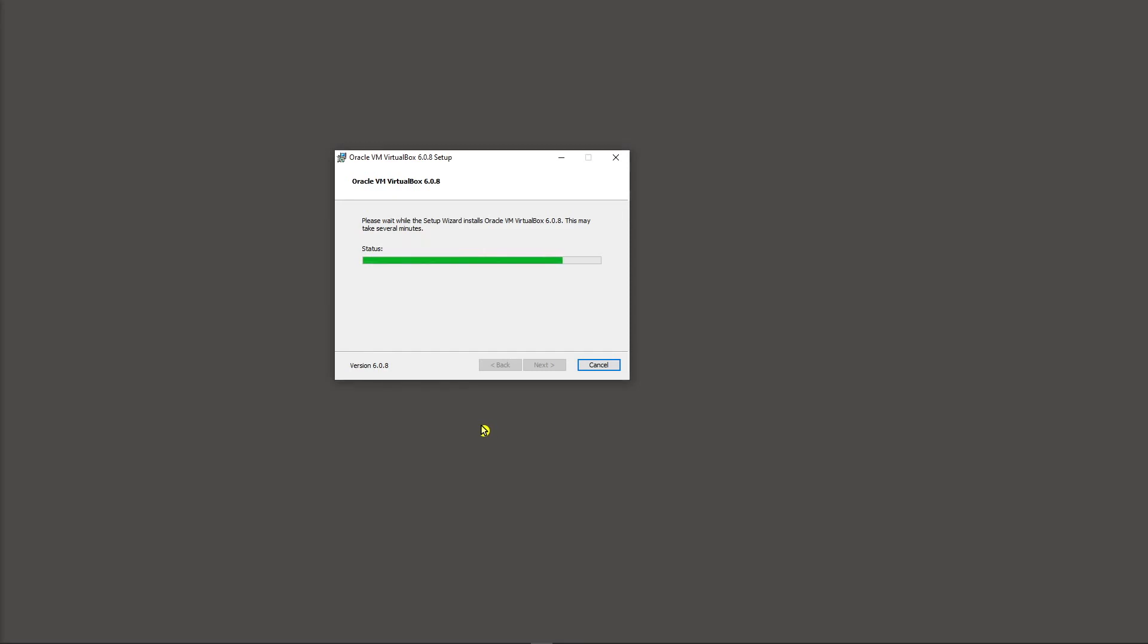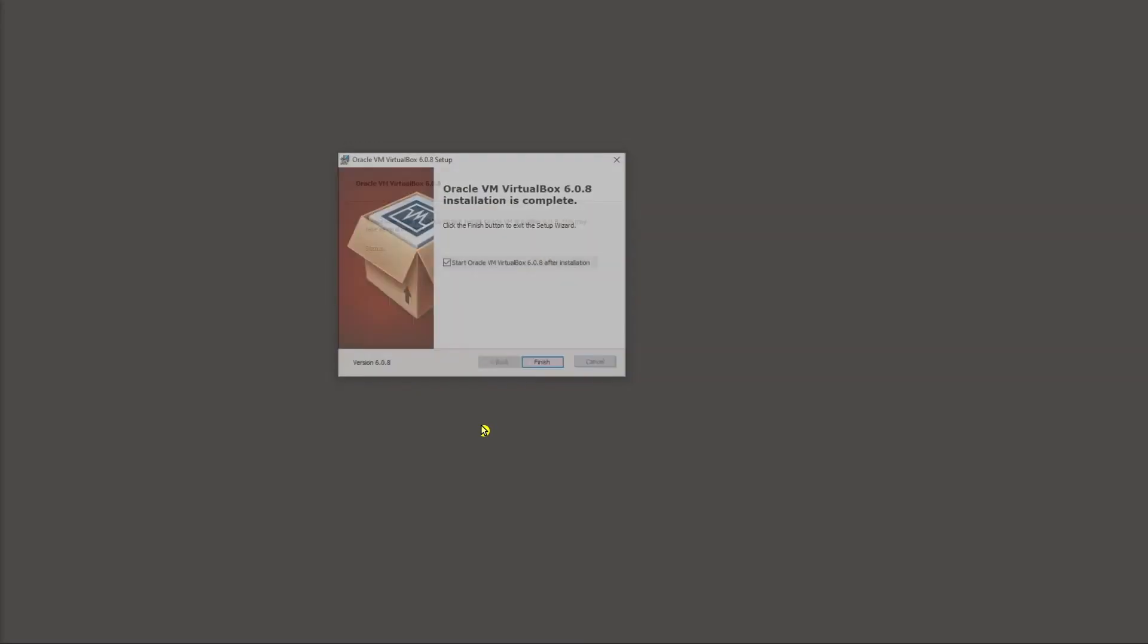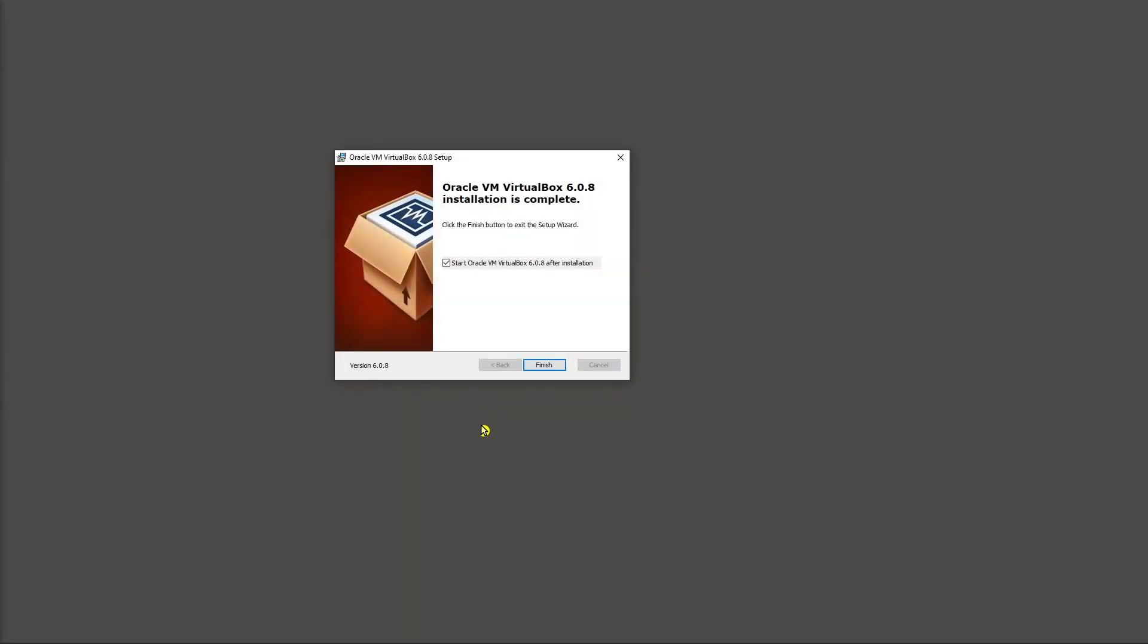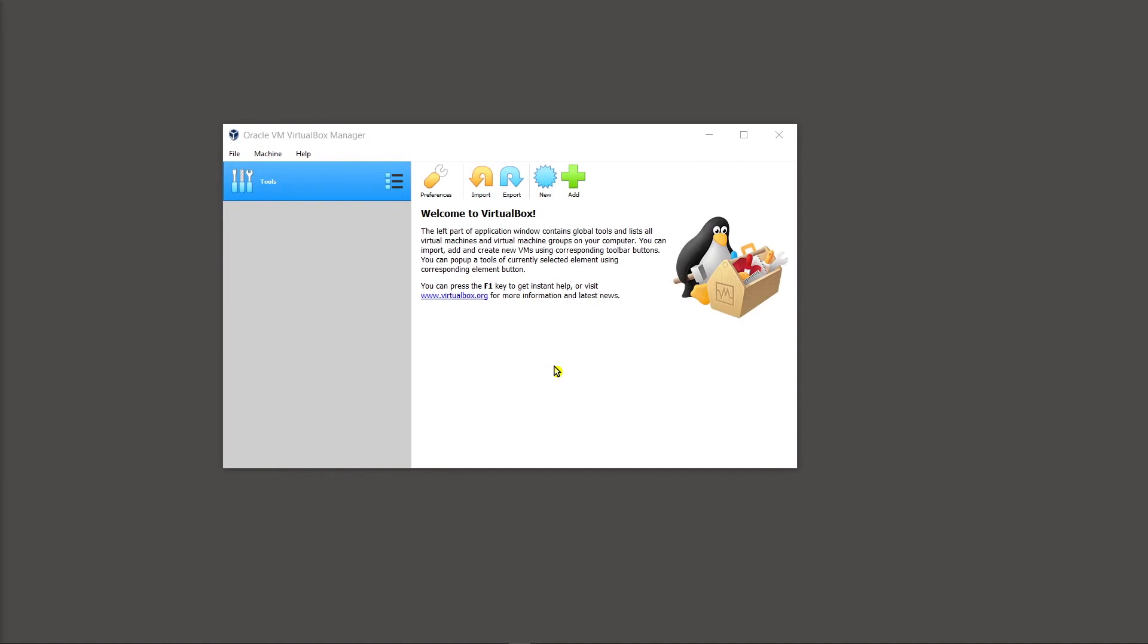And then it brings up the setup screen. Let that finish. It takes a few seconds. It doesn't take very long. And the last pop up you'll see is that the installation is complete. Go ahead and click finish.